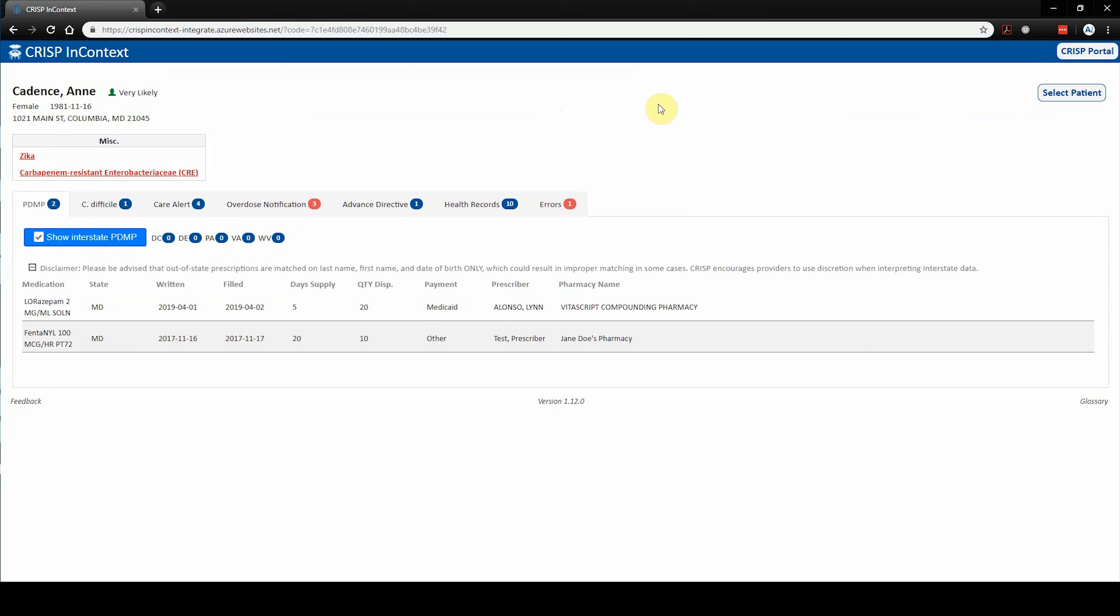The embedded app displays various tabs for different data elements: PDMP, public health alerts, care alerts, overdose notifications, advanced directives, and health records. These tabs will only appear if there is data populated within that category.